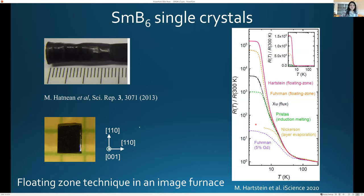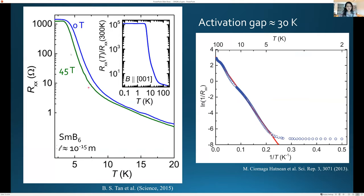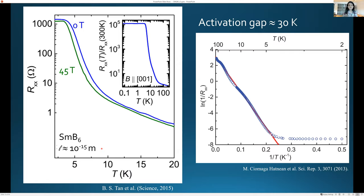When we put SmB₆ in a magnetic field, the field has very little effect — the resistivity at 45 T is barely changed from zero field. Even up to 100 T barely changes the gap by 10–20%, implying a very small g-factor. The mean free path implied by the resistivity is approximately 10⁻¹⁵ m — far from a metal, electrons are largely in place. The activation gap is about 30 K.